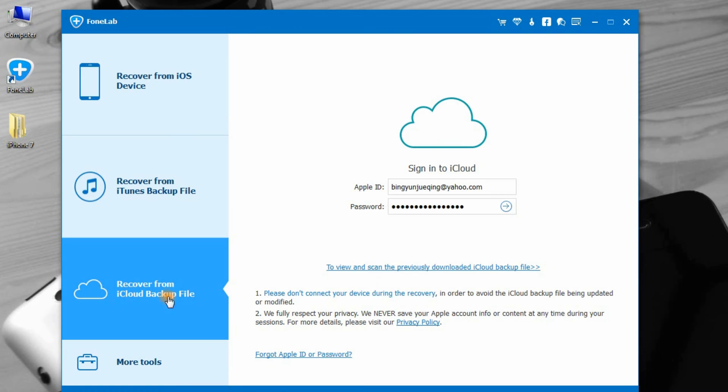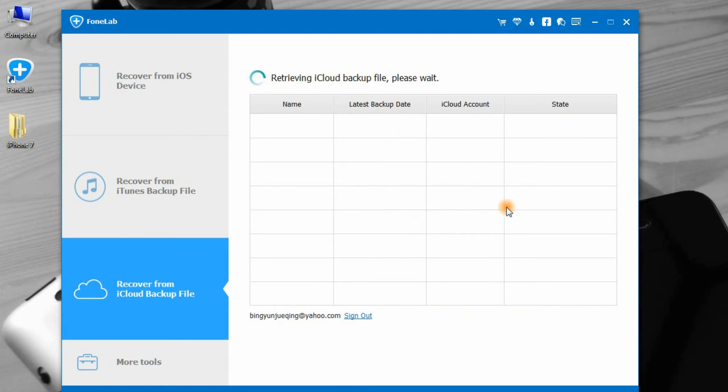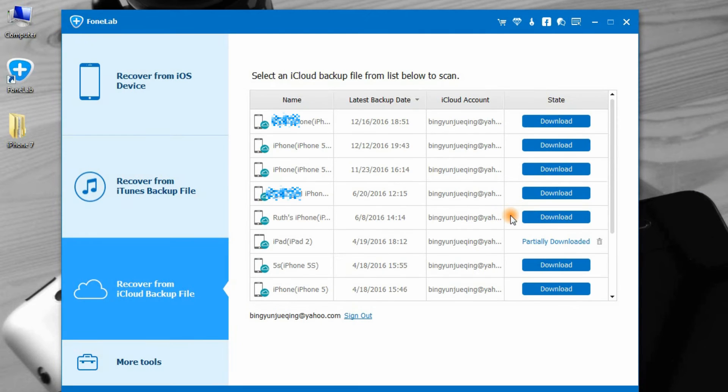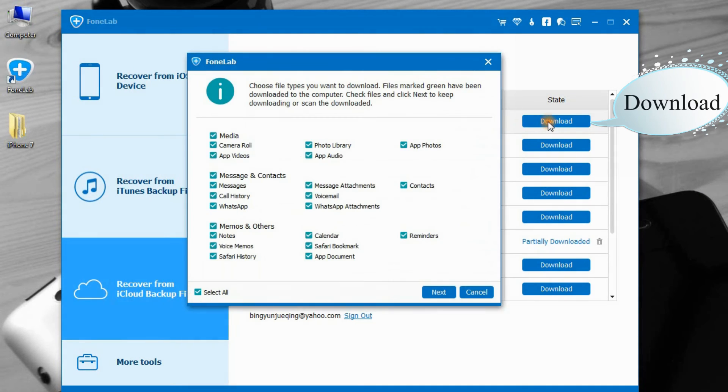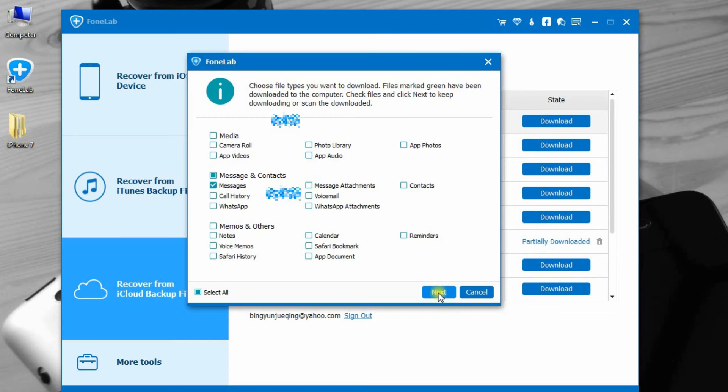Step 1: Click Recover from iCloud backup file. Step 2: Select the iCloud backup which you need and click Download. Step 3: In the pop-up, choose the data type that you want to retrieve and click Next.